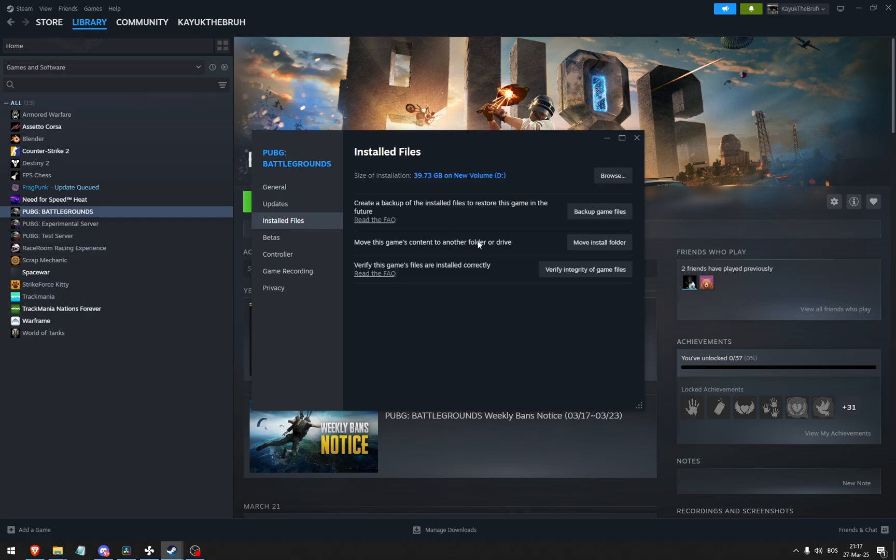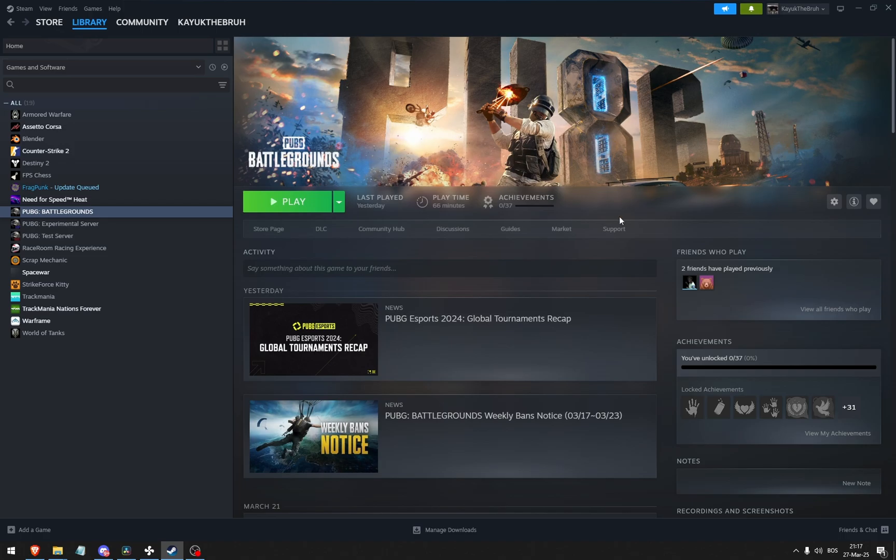You can also go to the installed files, click verify integrity of game files. This will find if there's anything corrupt in your game and overwrite it with correct data.